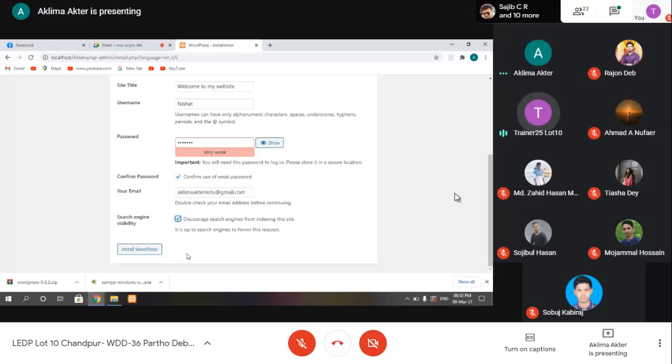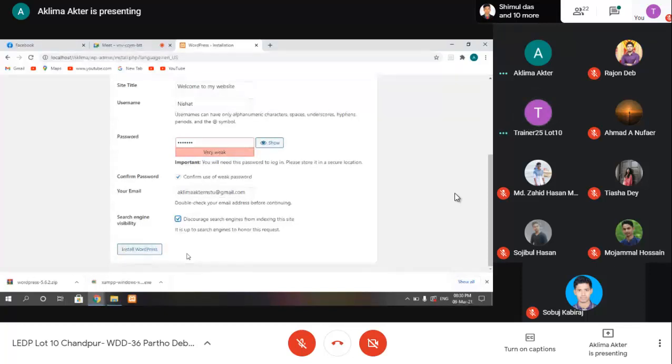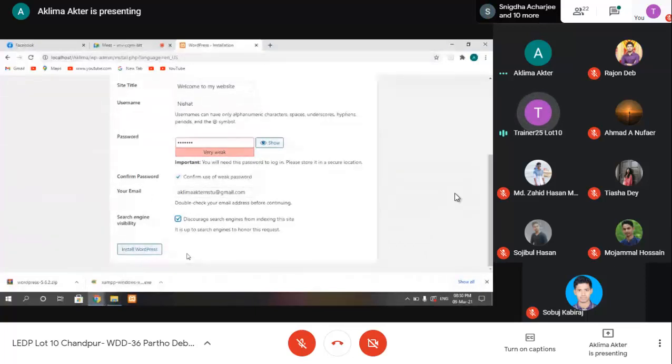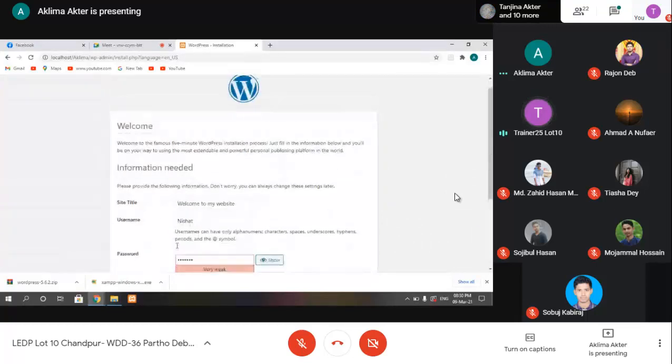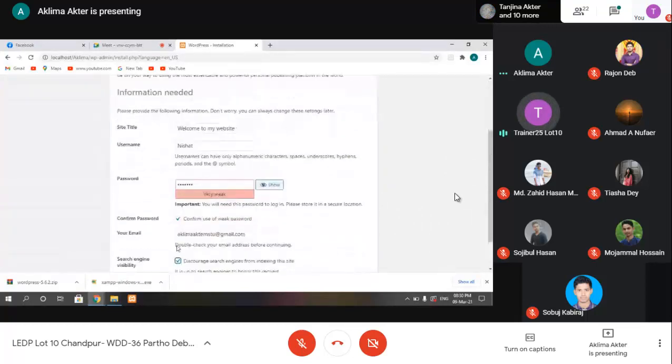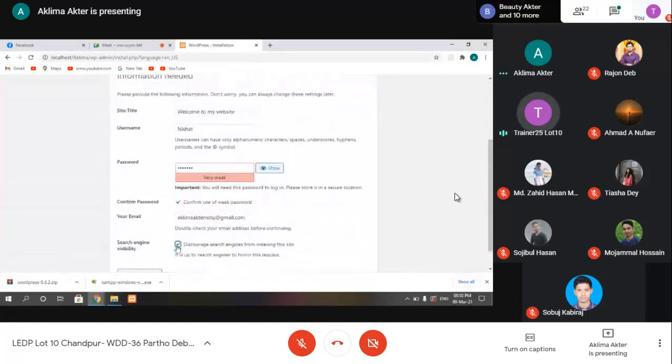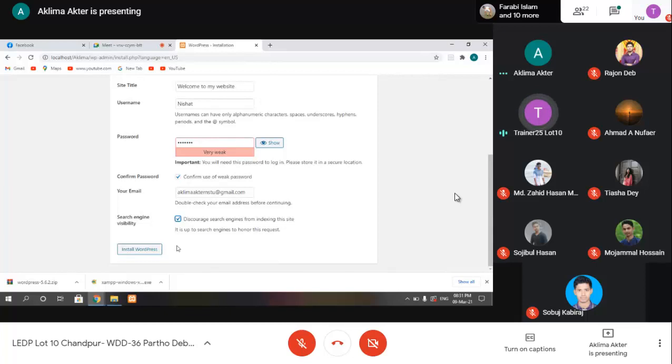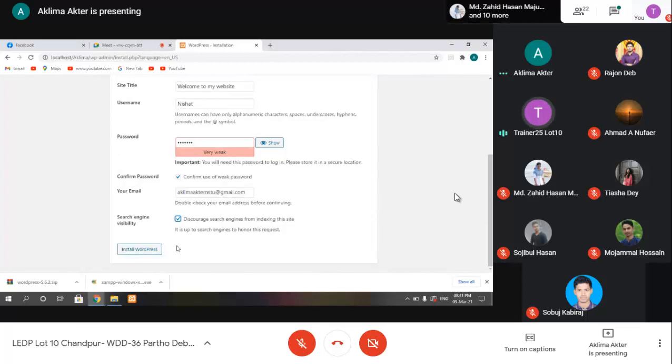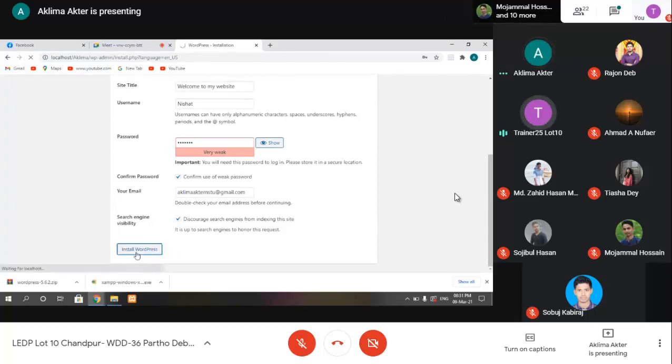Review the information - site title, username, password, email address, and search engine settings. If everything looks correct, install WordPress.